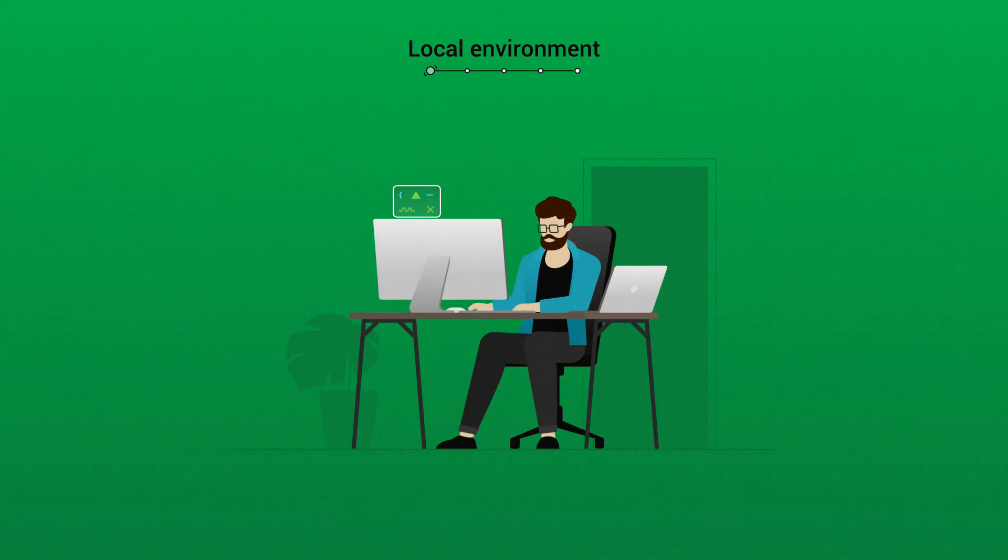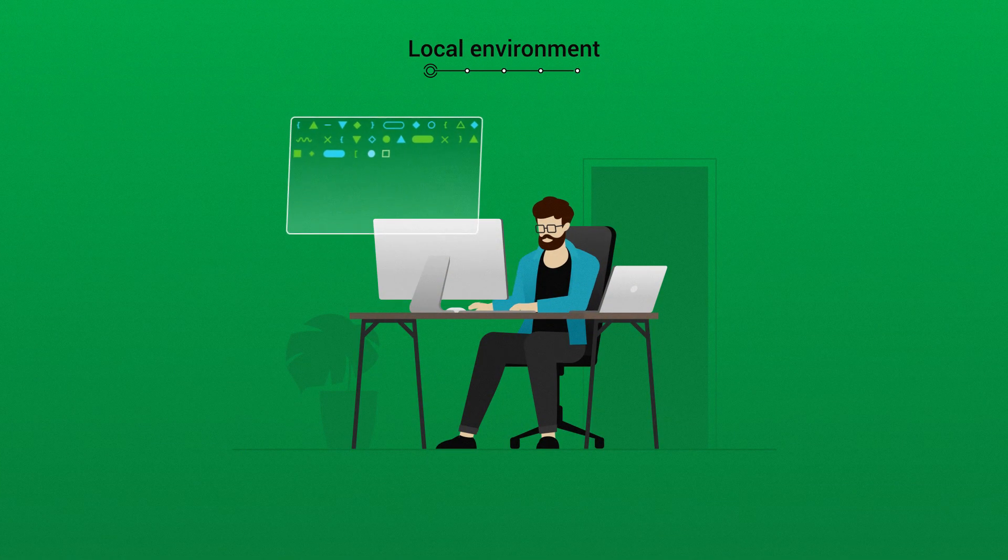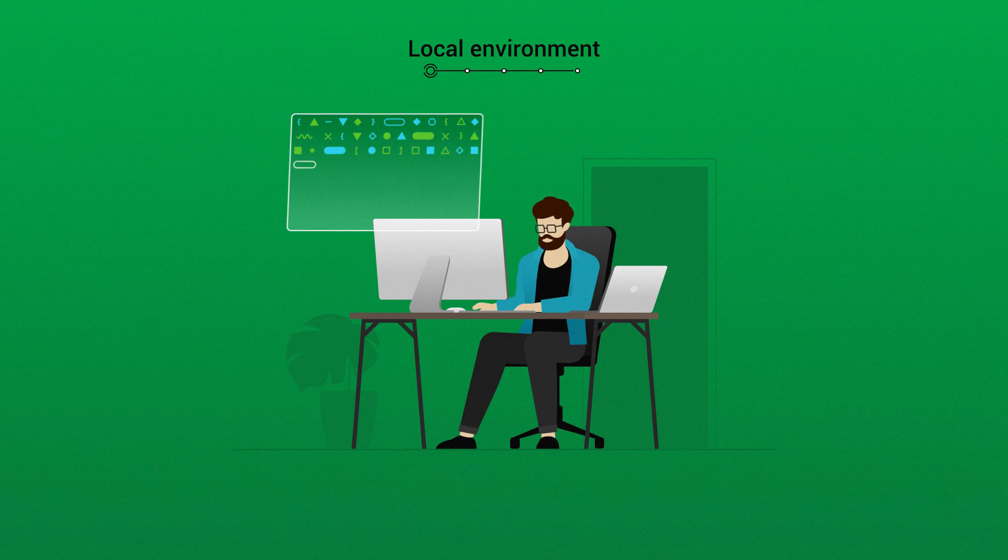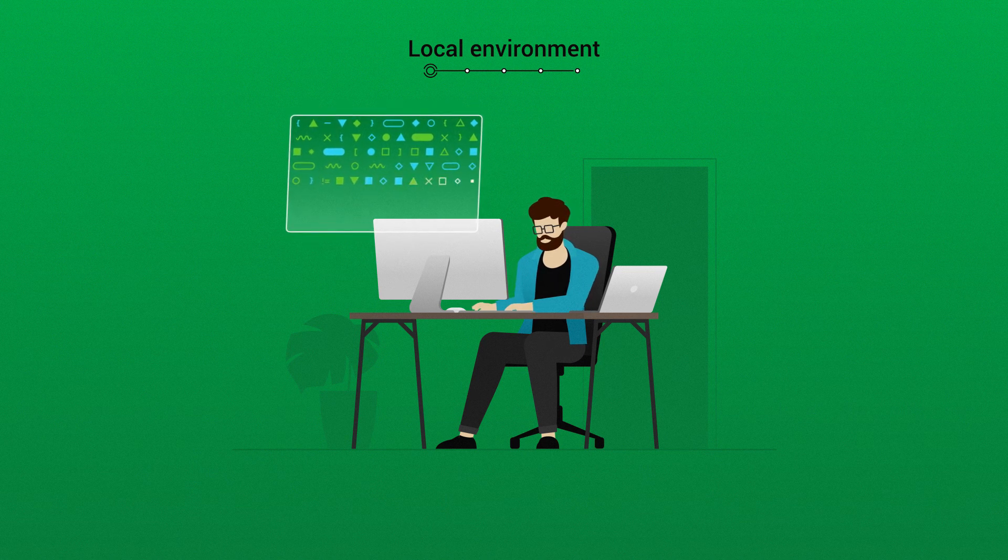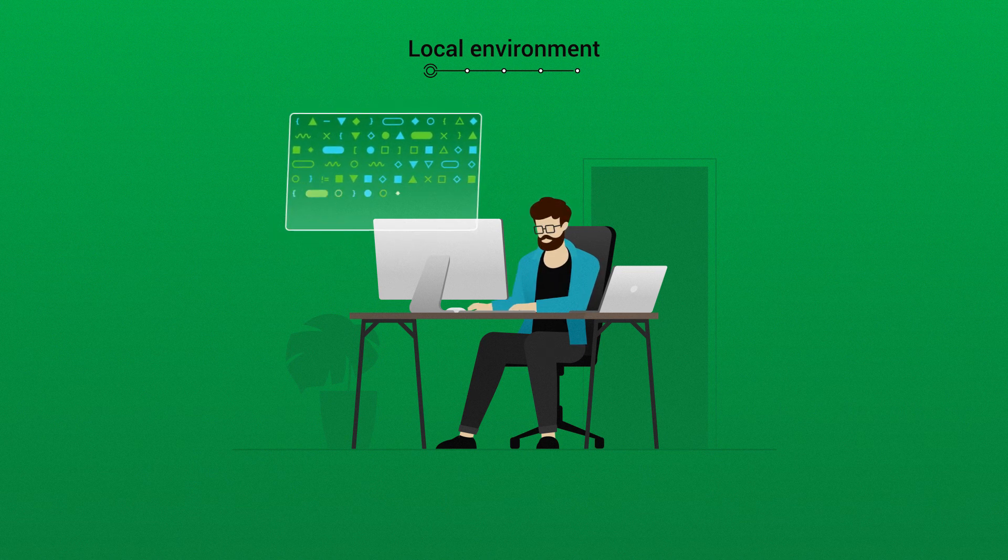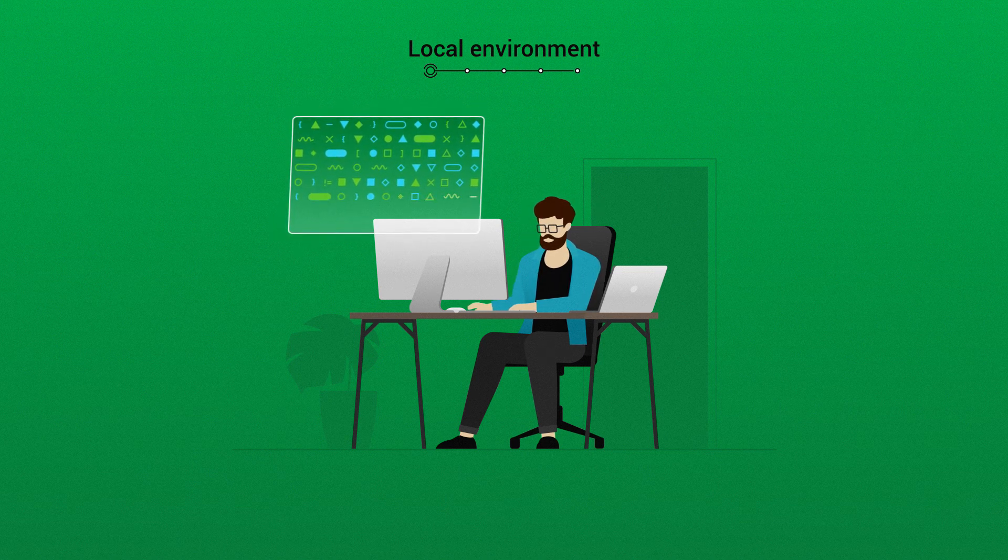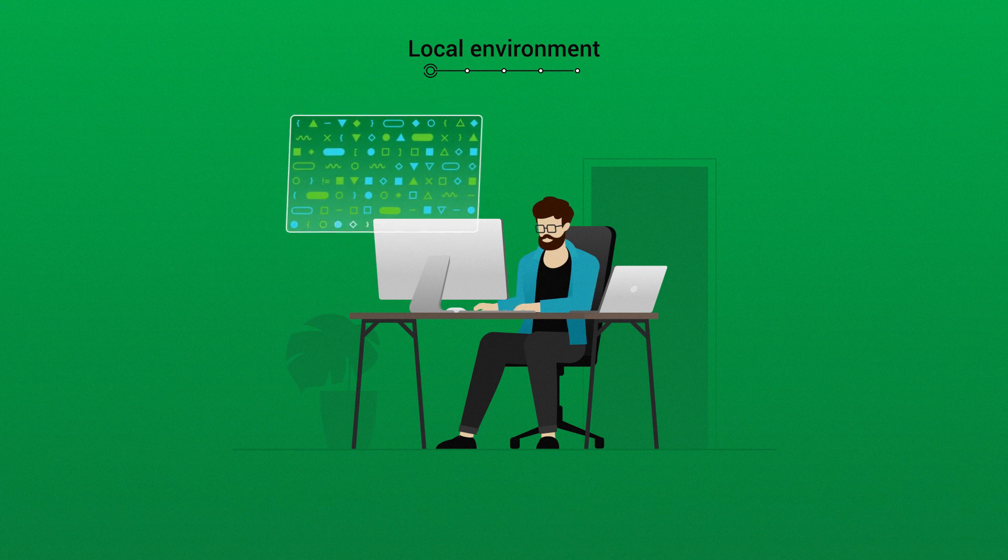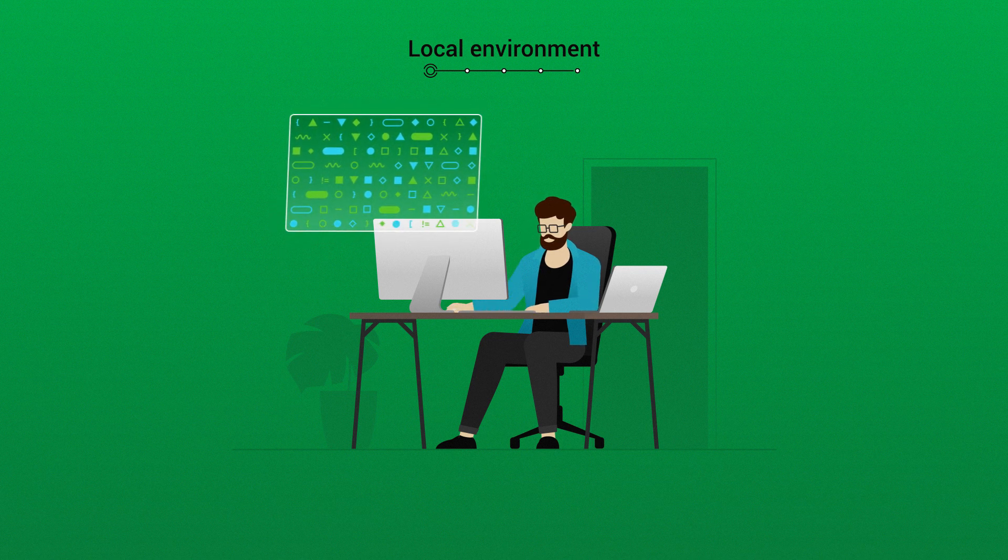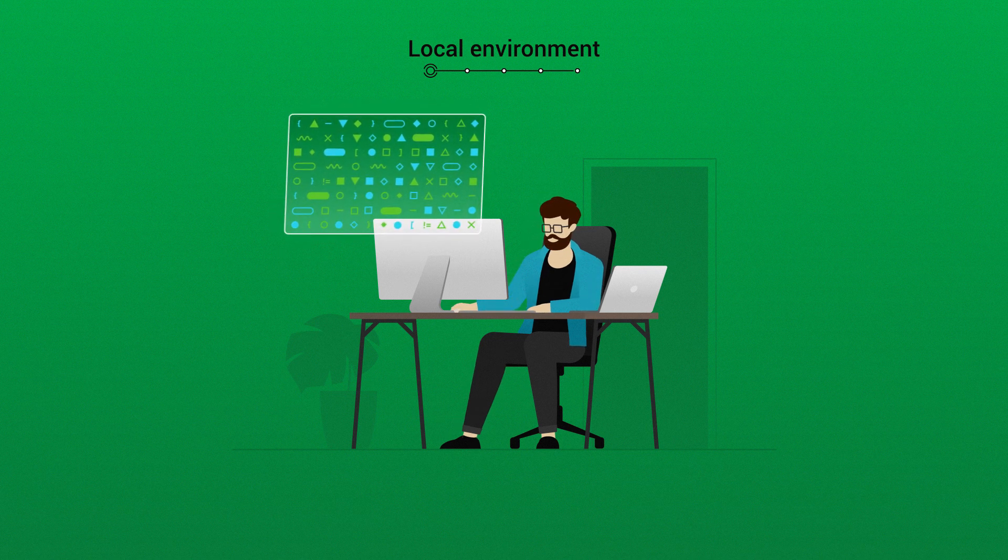The first environment code passes through on the path to production is the developer's local environment. This is limited to a single developer and their laptop. This is the easiest place to make changes and test your own implementation. This test environment isolates potential issues within a local environment.